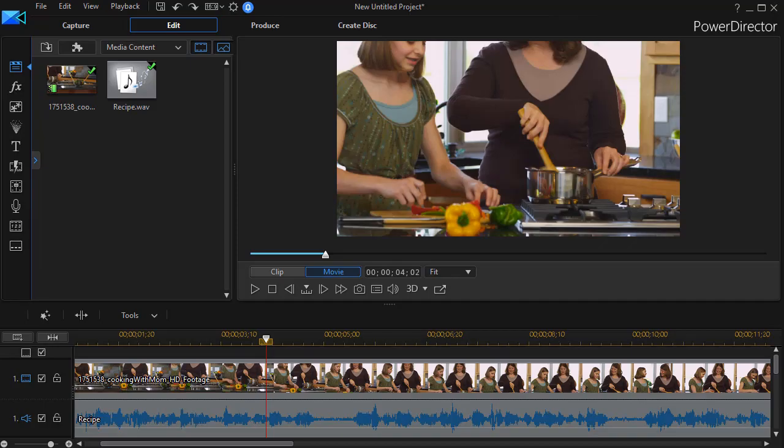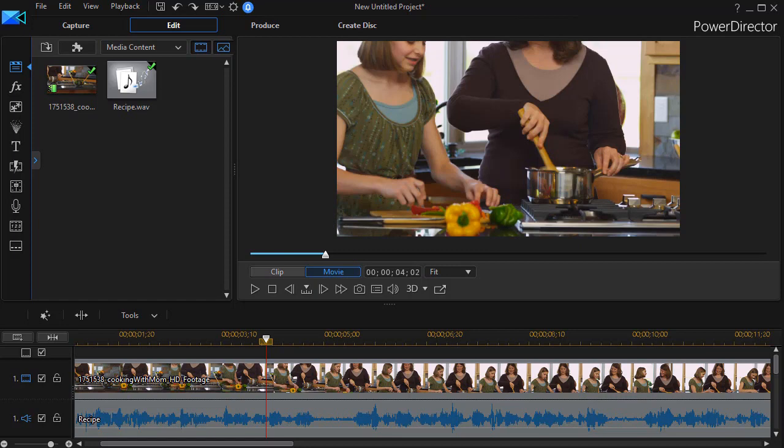In this tutorial in CyberLink PowerDirector, we're going to look at how to make the audio track of your final production a bit more family friendly.